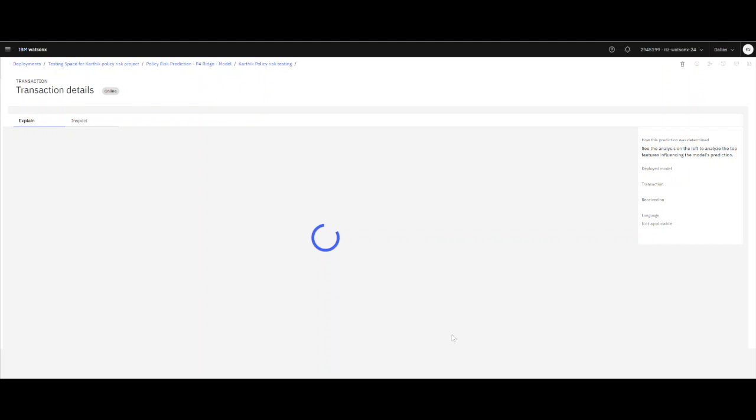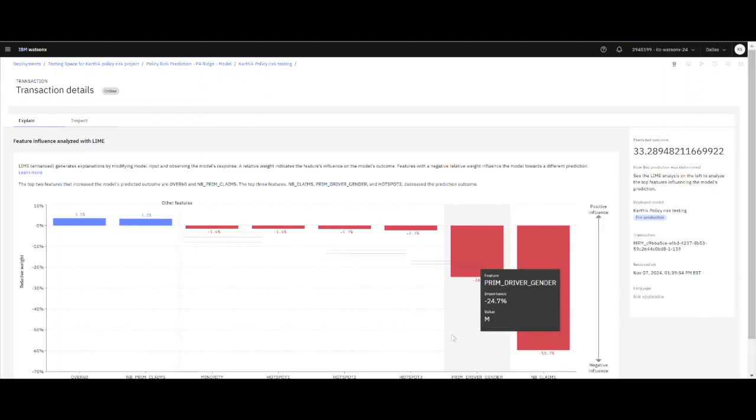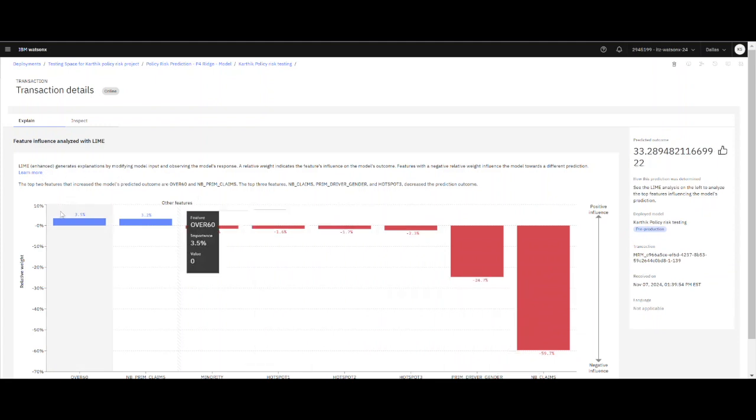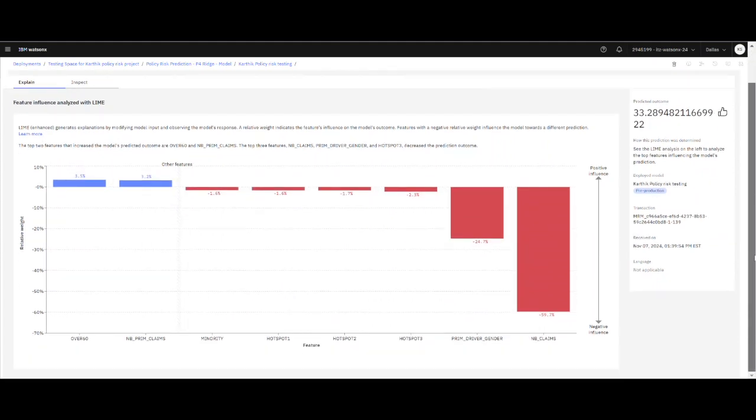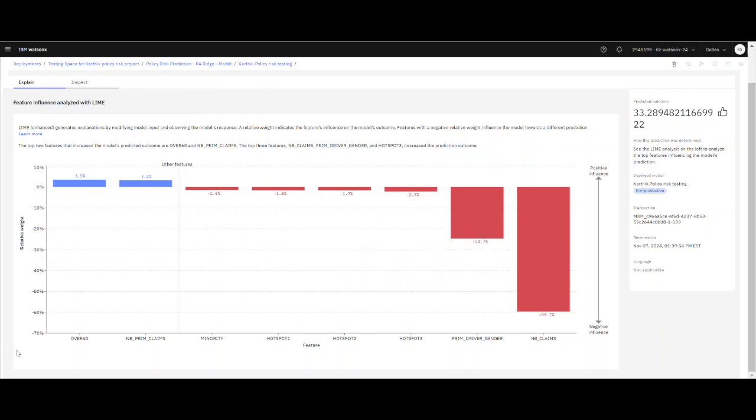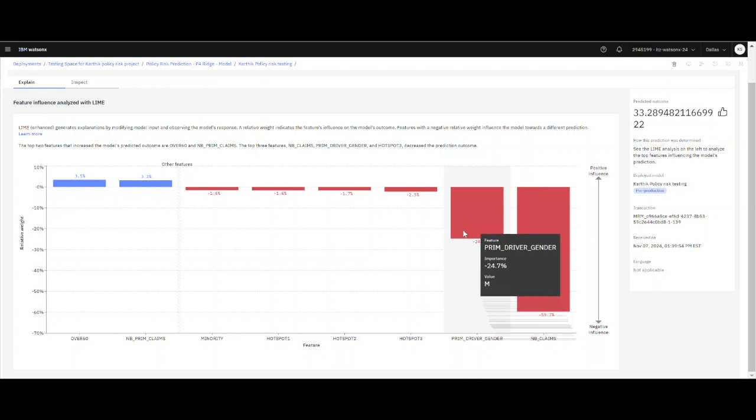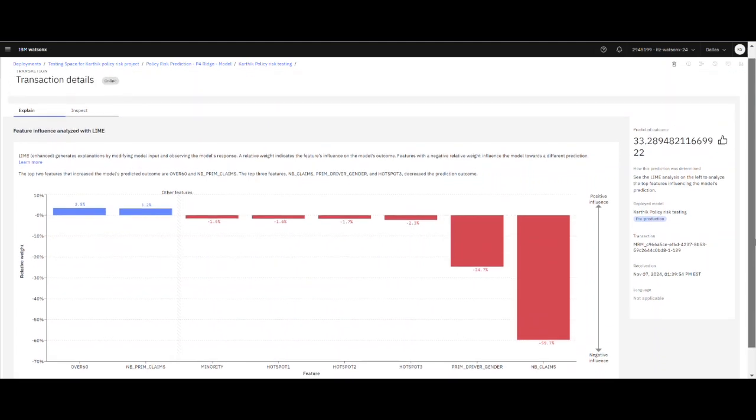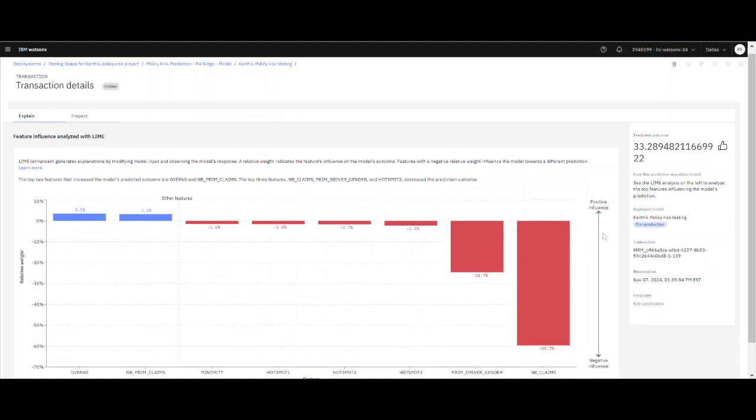Once we are done with this, in this case, the outcome was received because of different parameter values. The over 60 was the primary data point that scored, and claims and gender were the negative drivers that showed the result, which came into 33 as the result score of the risk.